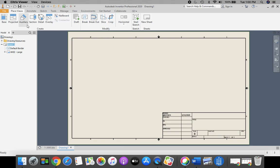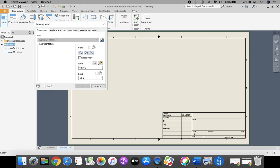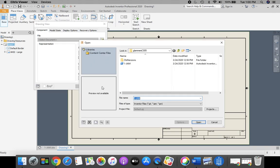Next, we're going to place our part in there. So we're going to go to our base view, and we're going to select this folder right here that is a magnifying glass in a folder to browse and open an existing file. It should automatically link to your H drive, first initial, last name,